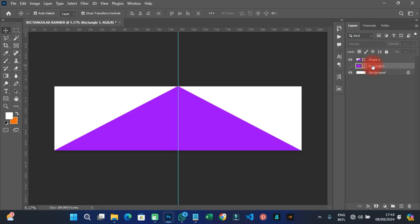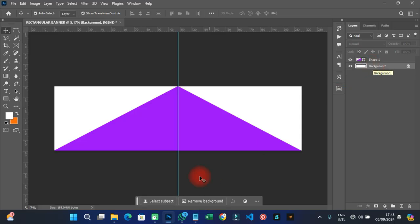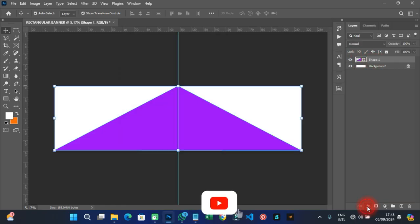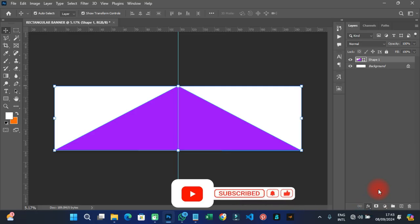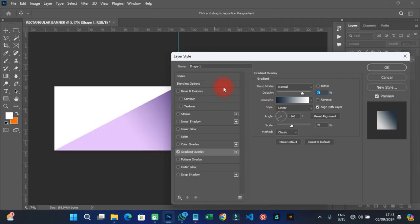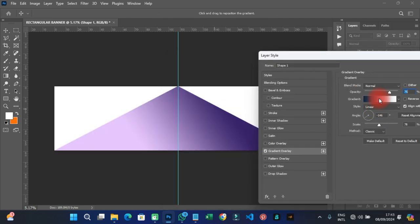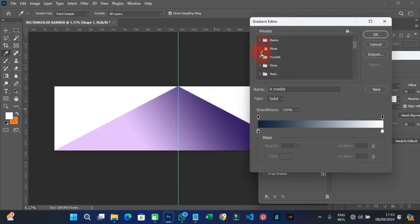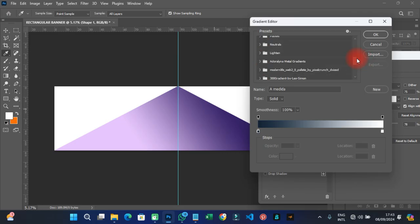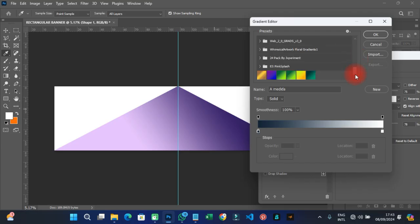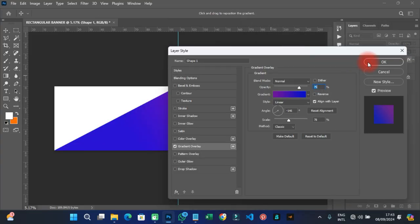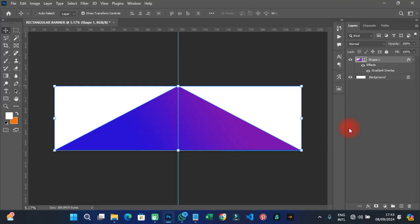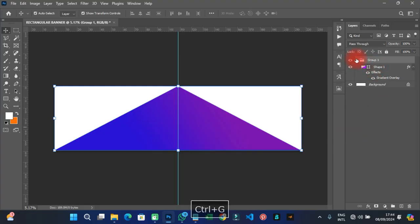Now start designing. I'll apply a gradient by going into Layer Styles and selecting 'Gradient Overlay,' then adjusting as needed. Once you understand how this layout is done, you can start designing whatever you wish. Click OK when satisfied.